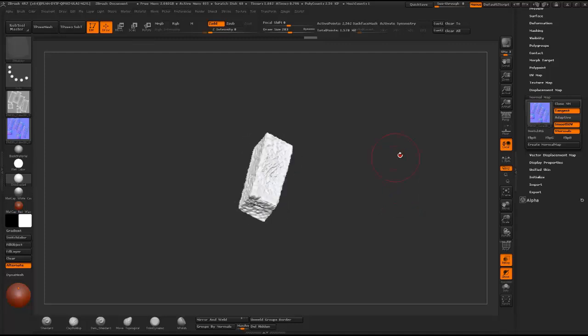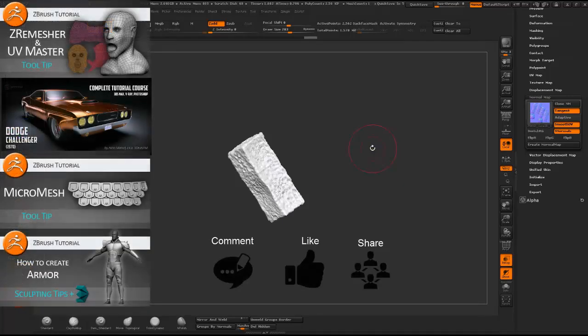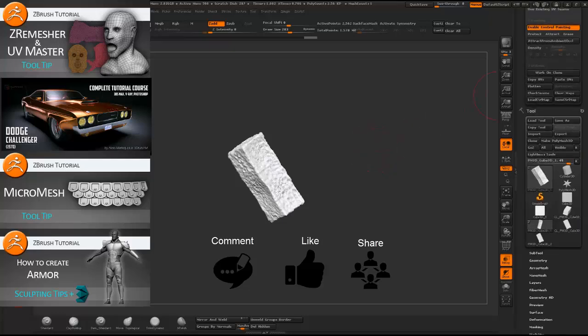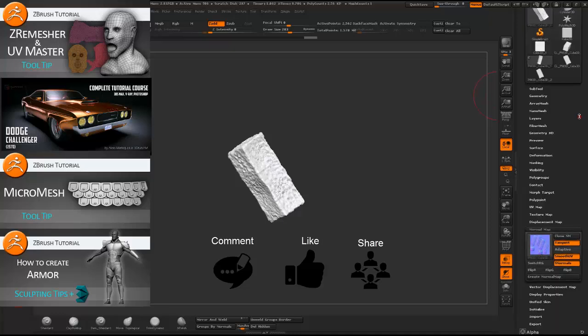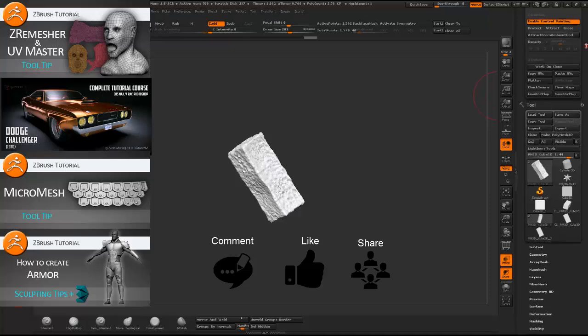So this was pretty much the quick overview of how you can create a low poly version subtool and project the detail from high poly version, and use the UV master to unwrap your model in ZBrush. And that's pretty much it for this tutorial. Until next time.